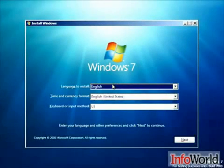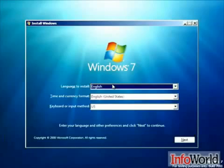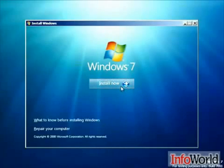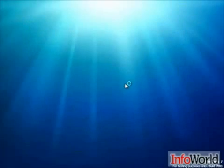Here we see a familiar screen that we would see with Windows Vista as well. We're asked the language that we want to install Windows 7 in, the time and currency format, and the keyboard or input method. We'll hit next. And then here we're asked if we want to install now, or if we look to the left there, we can repair our computer. Again, these are not new features — these are all available in Windows Vista as well.